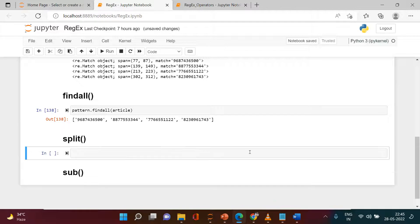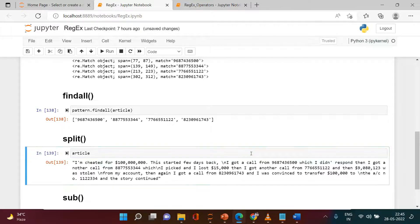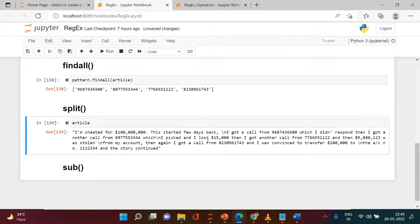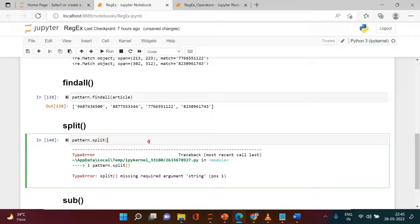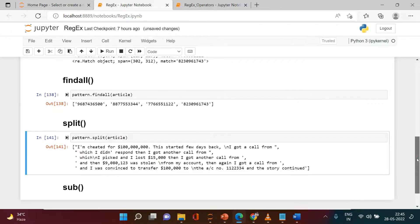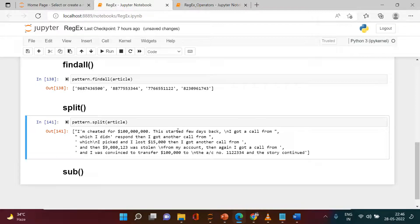If your requirement is that wherever you find a match, you want to split the string from that point, you can use split. So we say pattern.split(article) and here you get the result — notice we don't have mobile numbers anywhere in the output, because wherever it found a mobile number it split the text right from there and created a list of multiple strings.